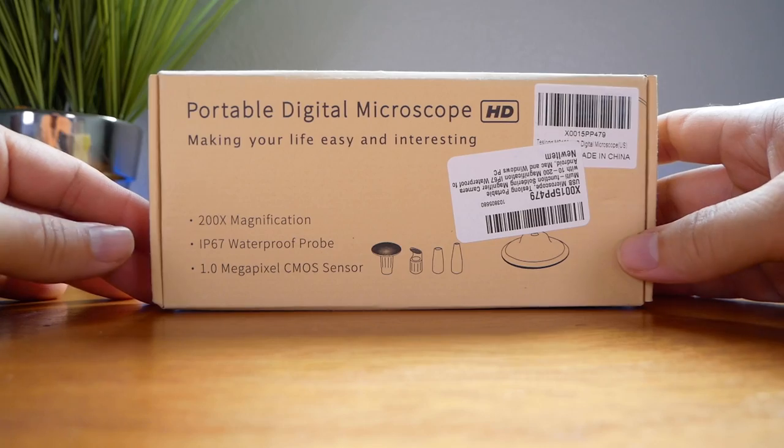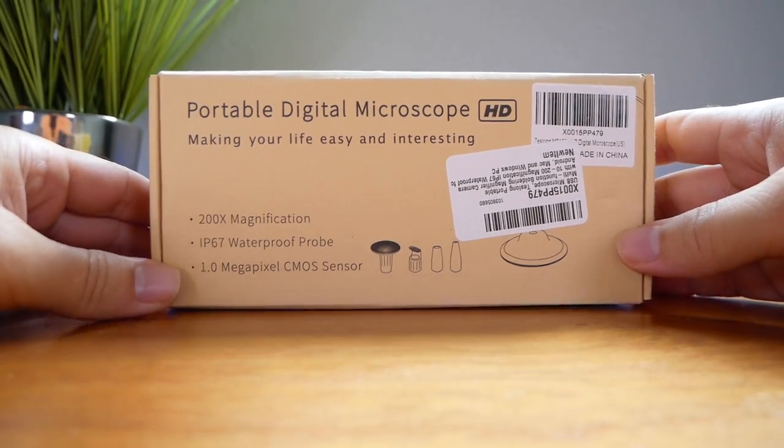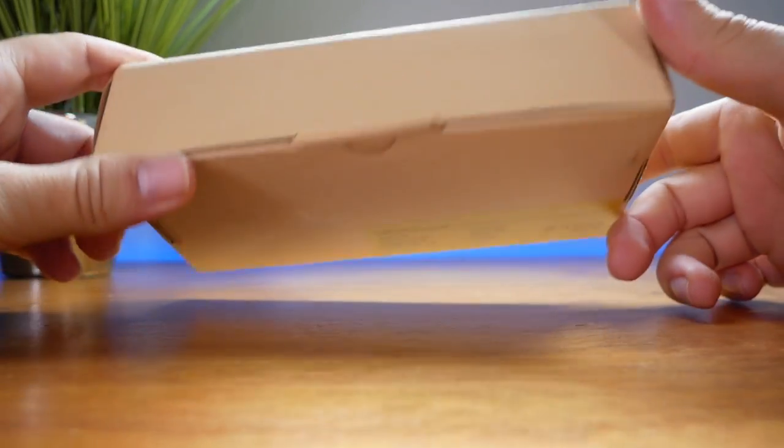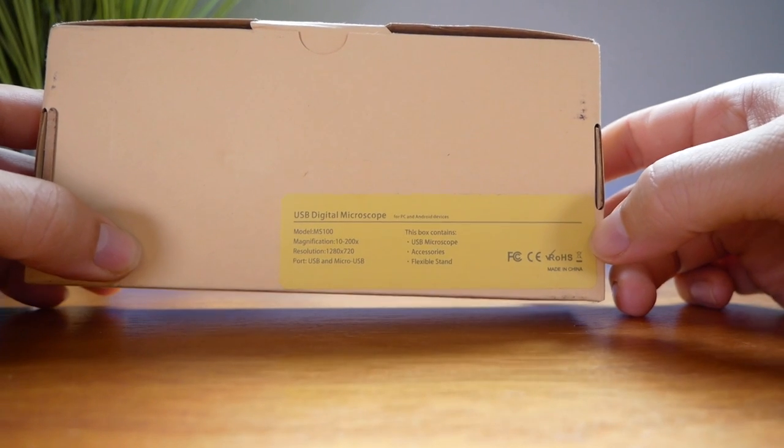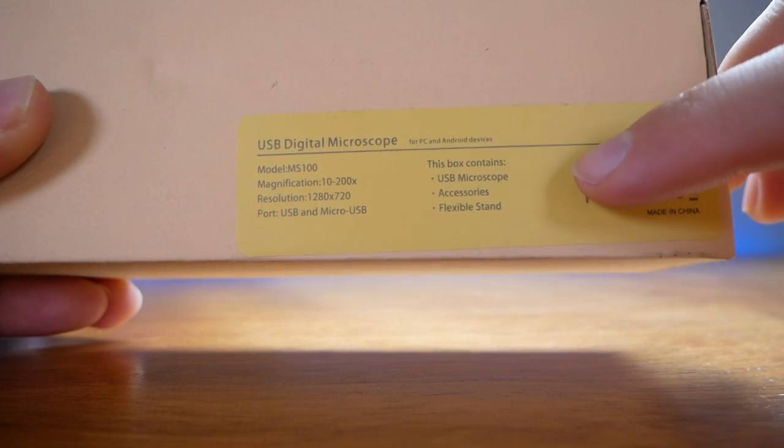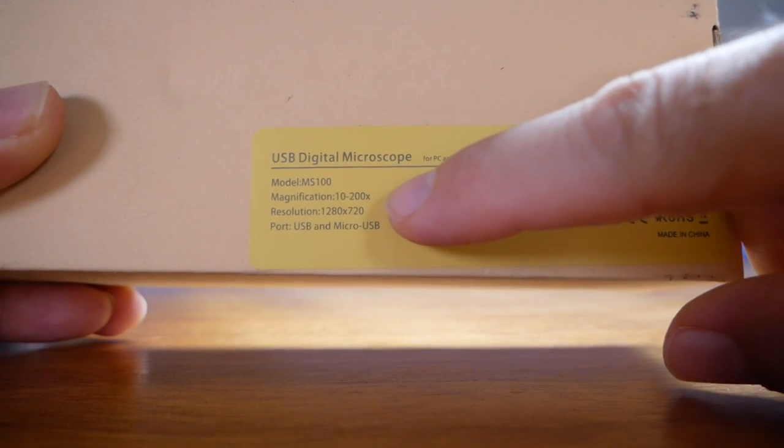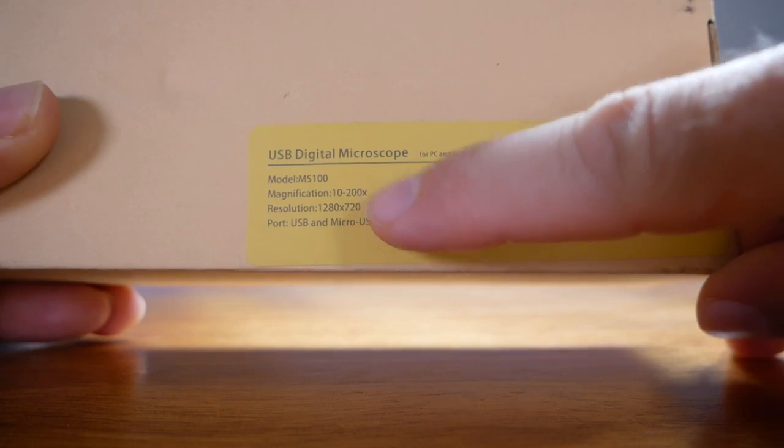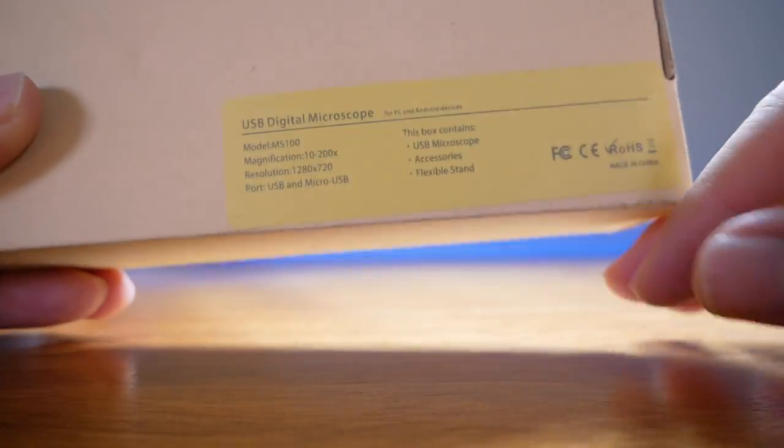Alright, so this microscope is made by a company called Teslan and this is the box that it comes in. Here in the back we have what's included inside. We have magnifications from 10 to 200x, 720p resolution. Pretty cool, let's open this thing up.